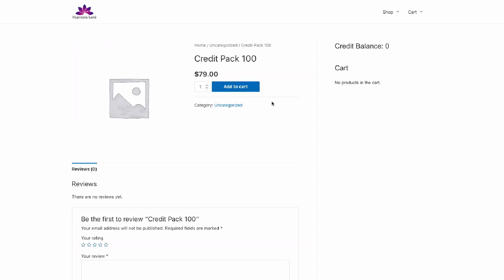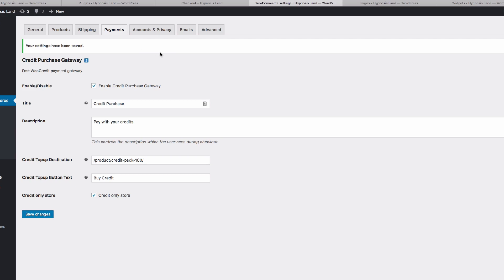We're taken to a page where we can actually purchase credit, so we would set that in the payment gateway. We can set the URL for the credit top-up, and also change the button text for this, and then we can change some of the text on the payment gateway itself.